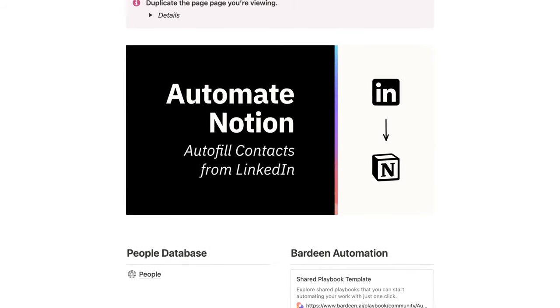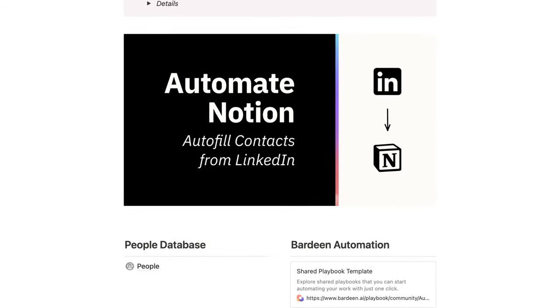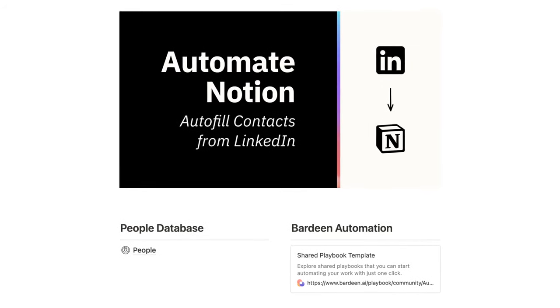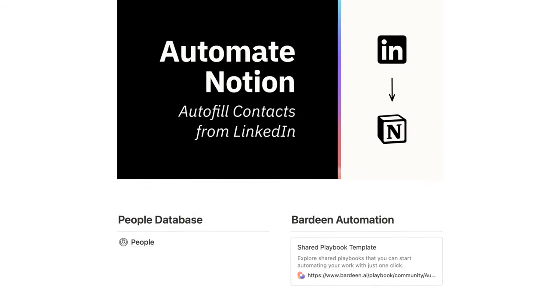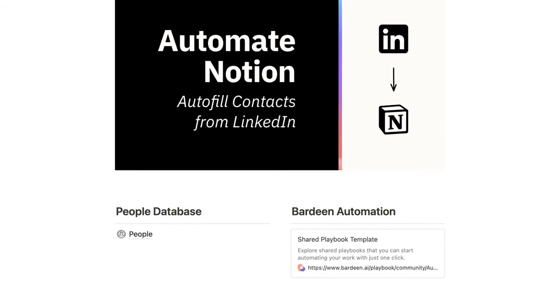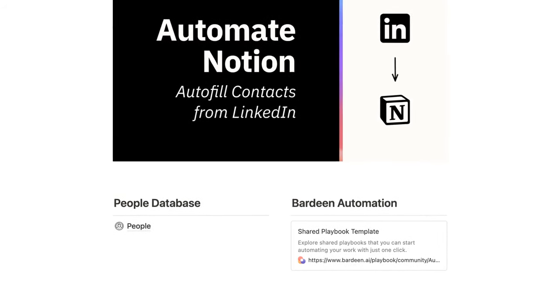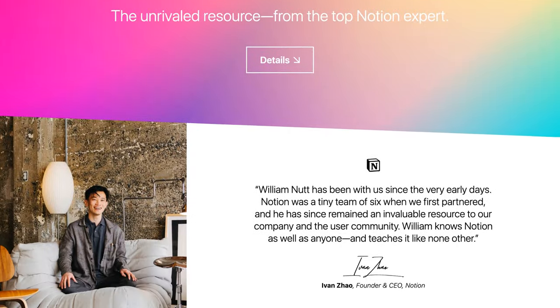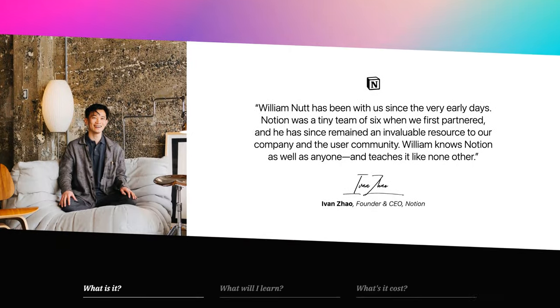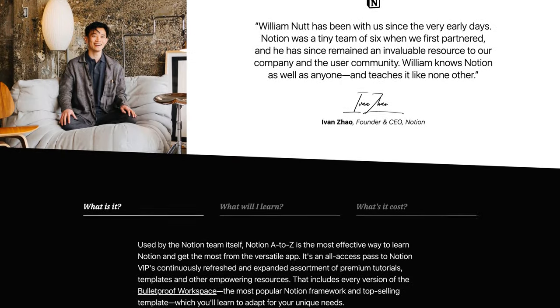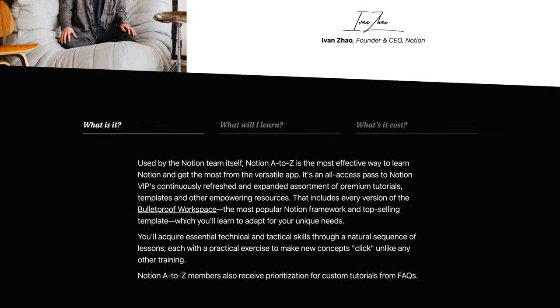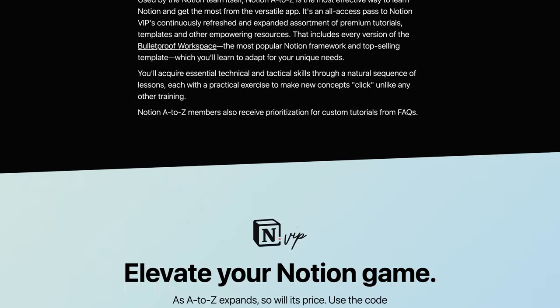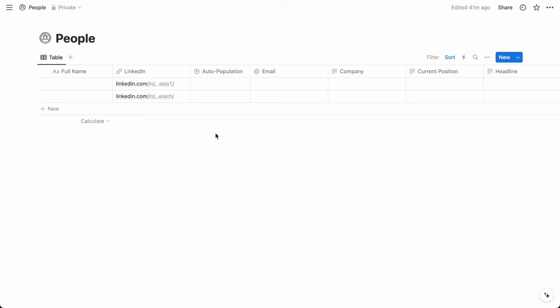You can use it directly or reference it as you configure the system yourself. That's also linked within the video description and companion post. And of course, it's already available to members of Notion A to Z, along with all my other templates and resources for getting the most out of Notion.